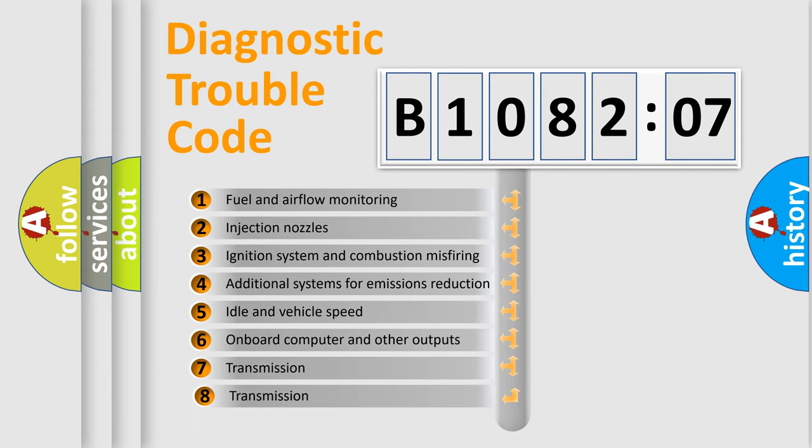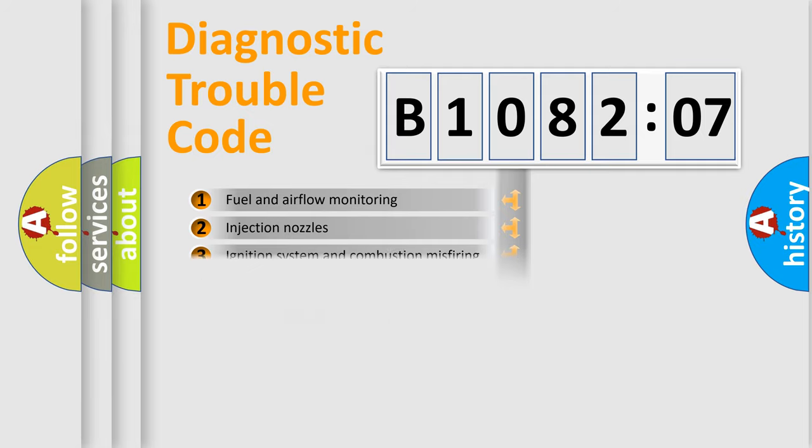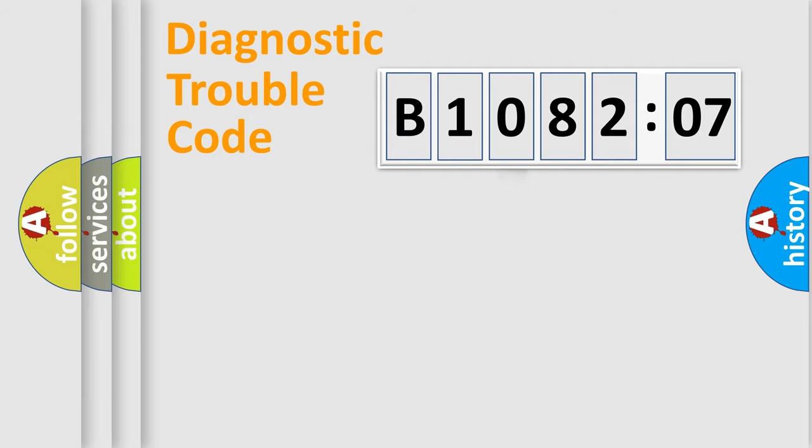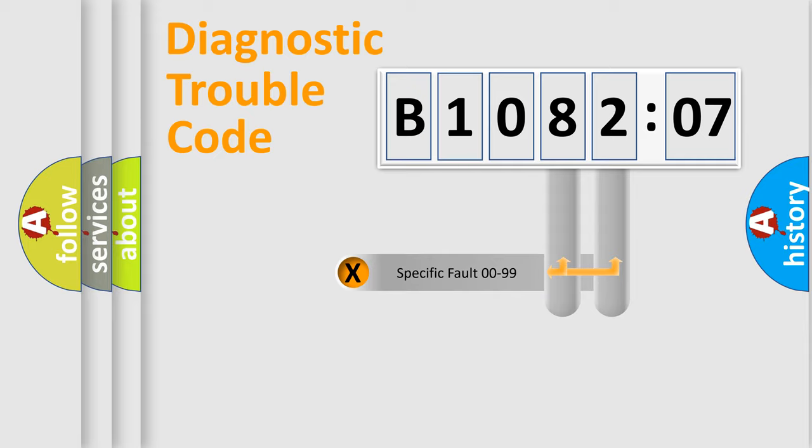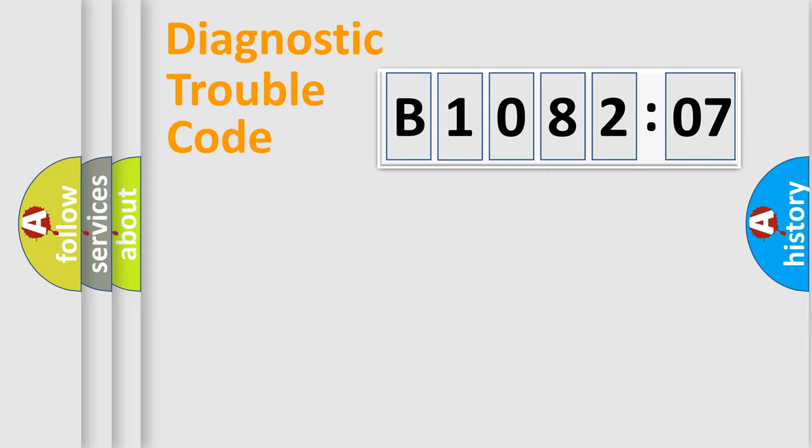The third character specifies a subset of errors. The distribution shown is valid only for the standardized DTC code. Only the last two characters define the specific fault of the group.